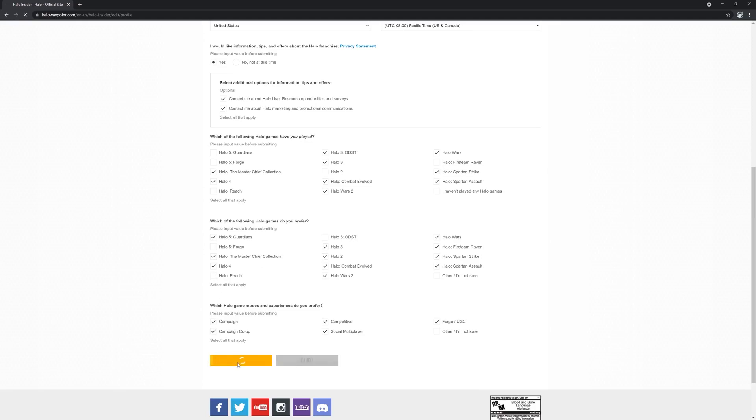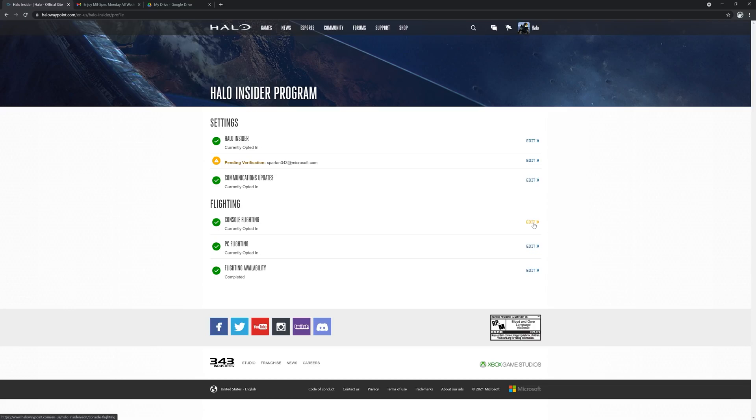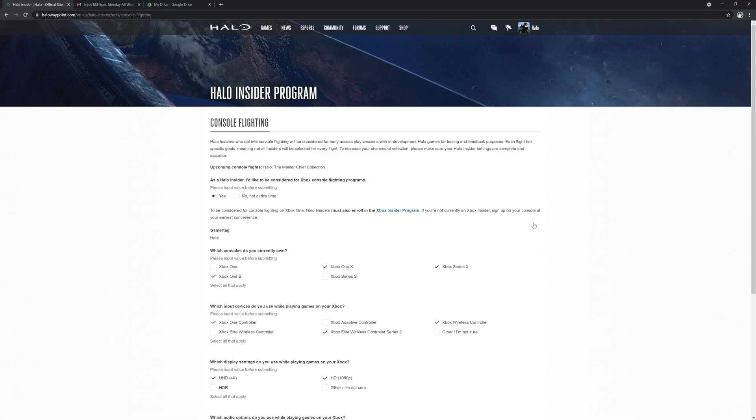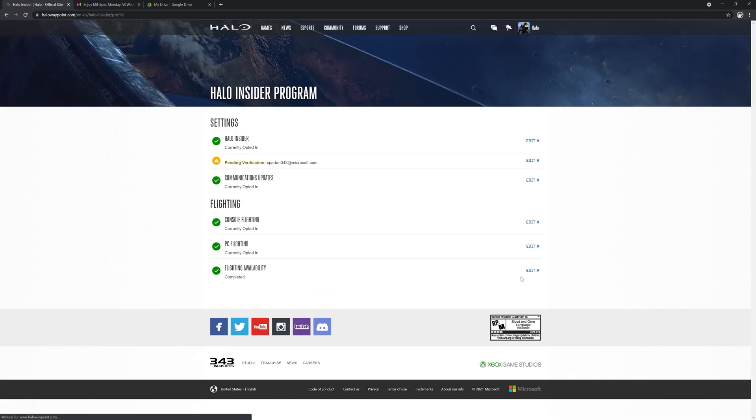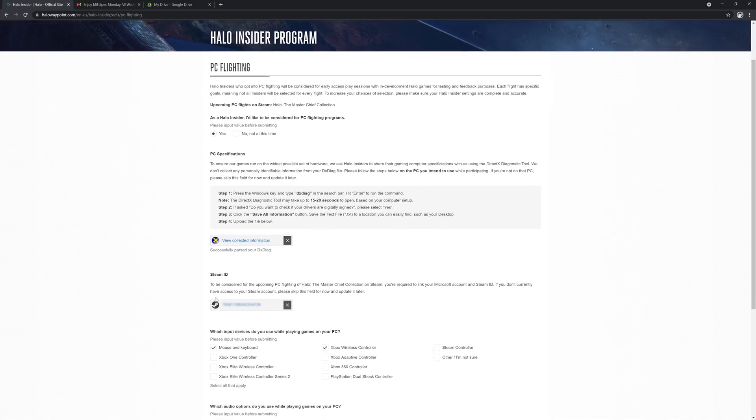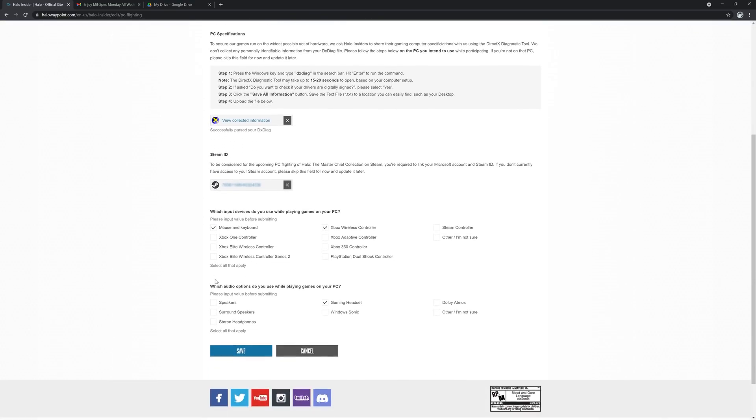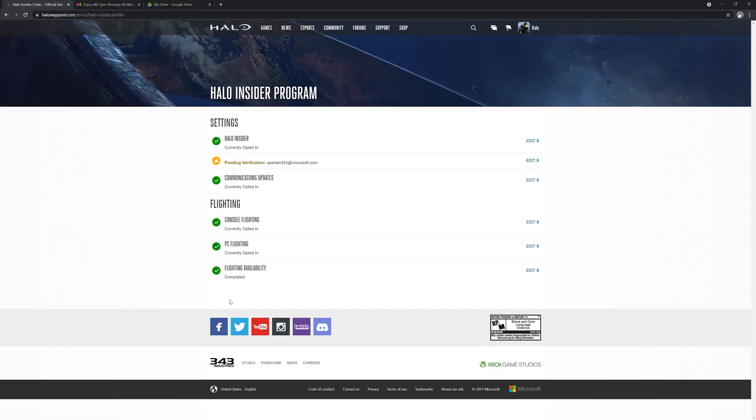Now, to sign up for flighting, you'll need to select which platform you'd like to play on in future flights. You can do this by clicking the edit button to the right of your preferred platform and filling out the details inside. If you want a chance to participate in Halo Infinite flights, you must select at least one platform. Yes, this sounds obvious, but we have some insiders who have signed up, but then never chose a platform and thus never received an invite.